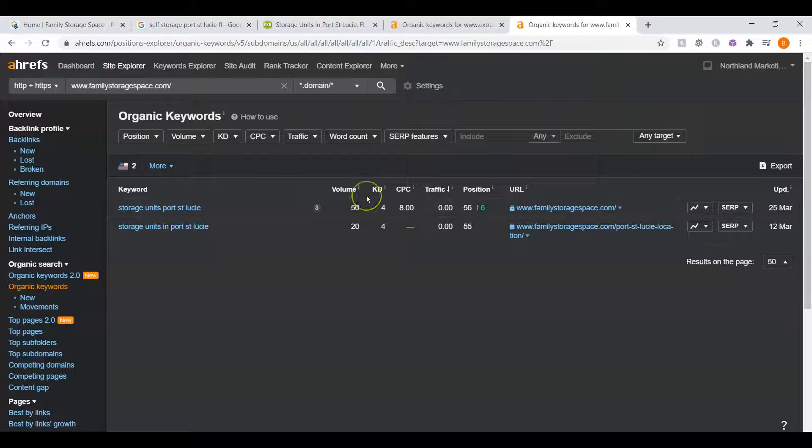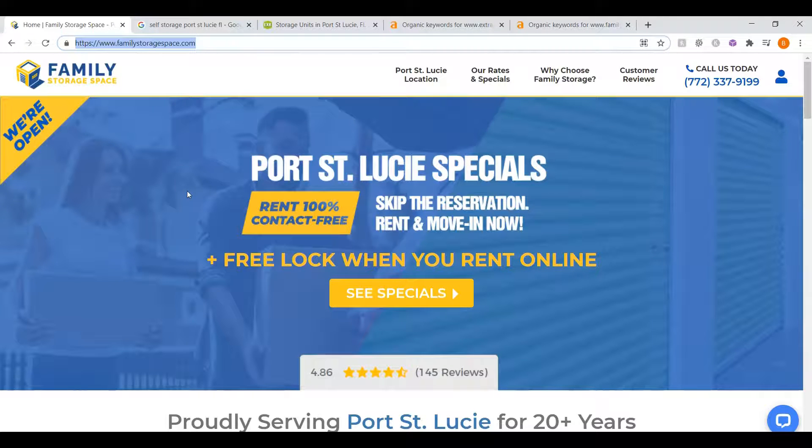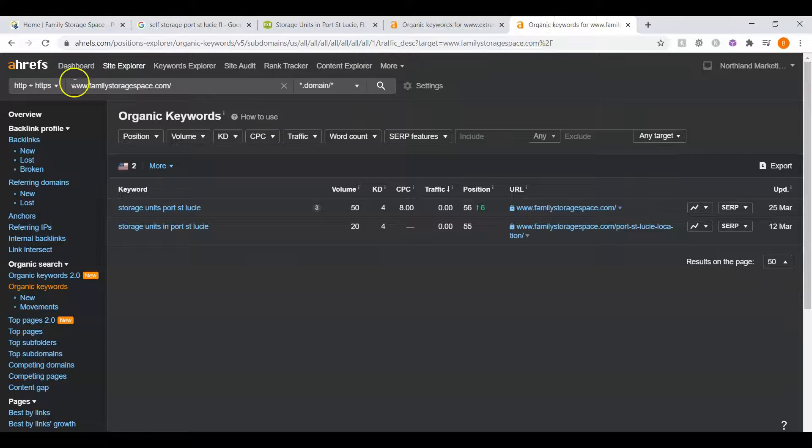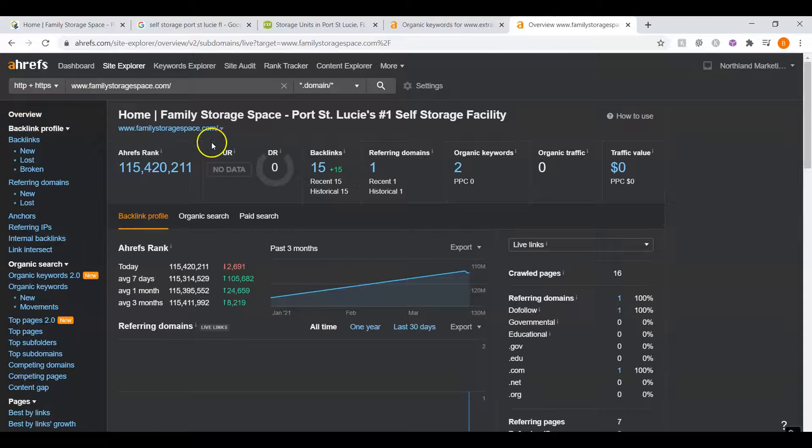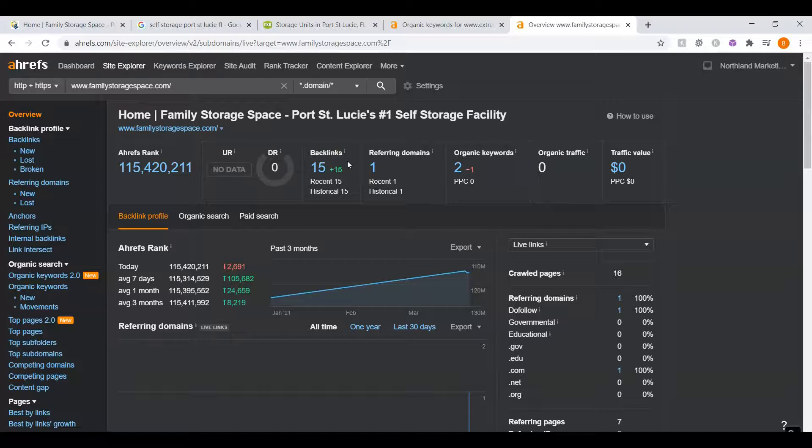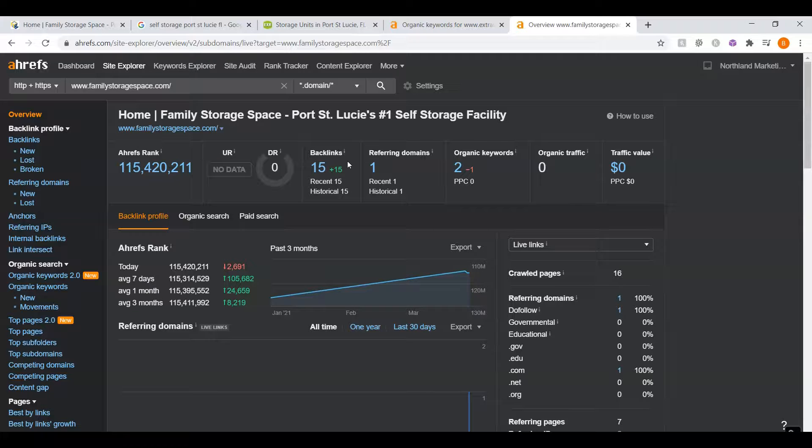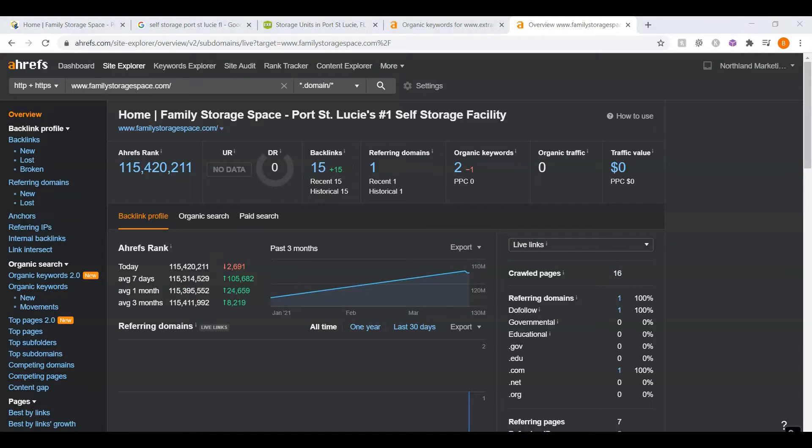But in this video, we went over how you can get yourself up to the front page. One, through your homepage and how you need at least 1,500 words on here. Two, through your UR and DR ratings and how we'd raise those numbers with backlinks. And three, your backlinks, what the competition has and how to beat them out by showing Google you have more authority. And if you implemented these strategies today, you could be on the front page of Google. I hope that this was helpful for you, and I look forward to hearing your feedback. Have a great day.